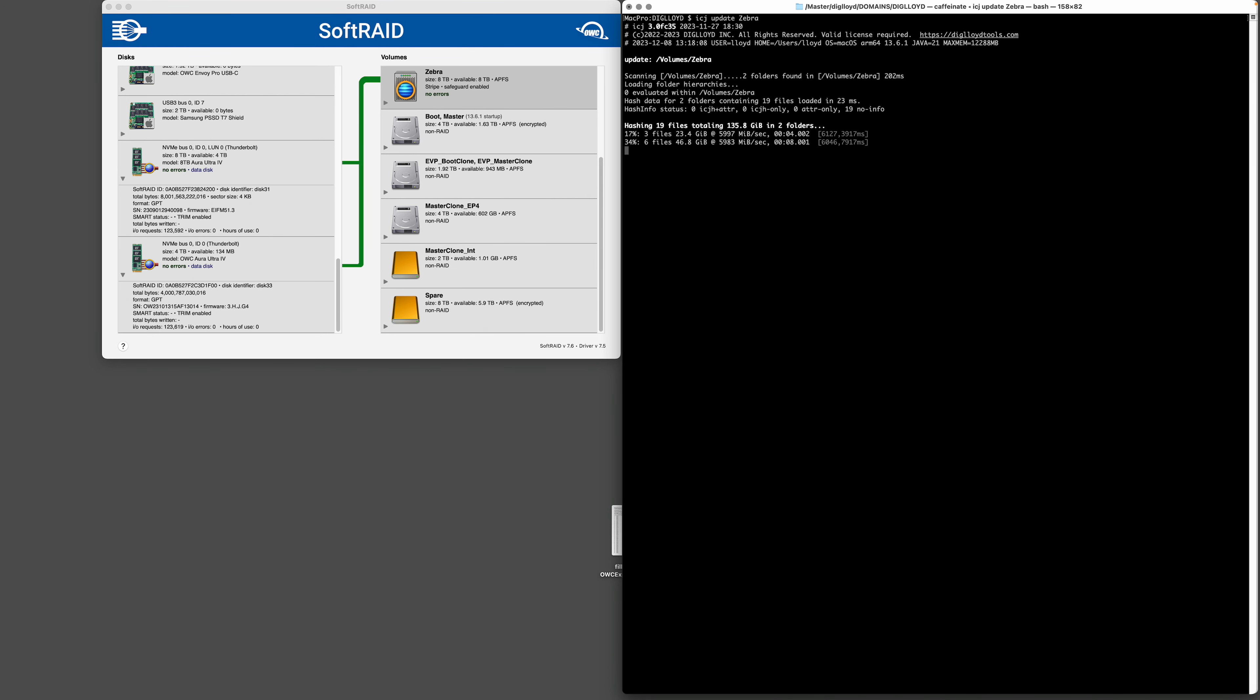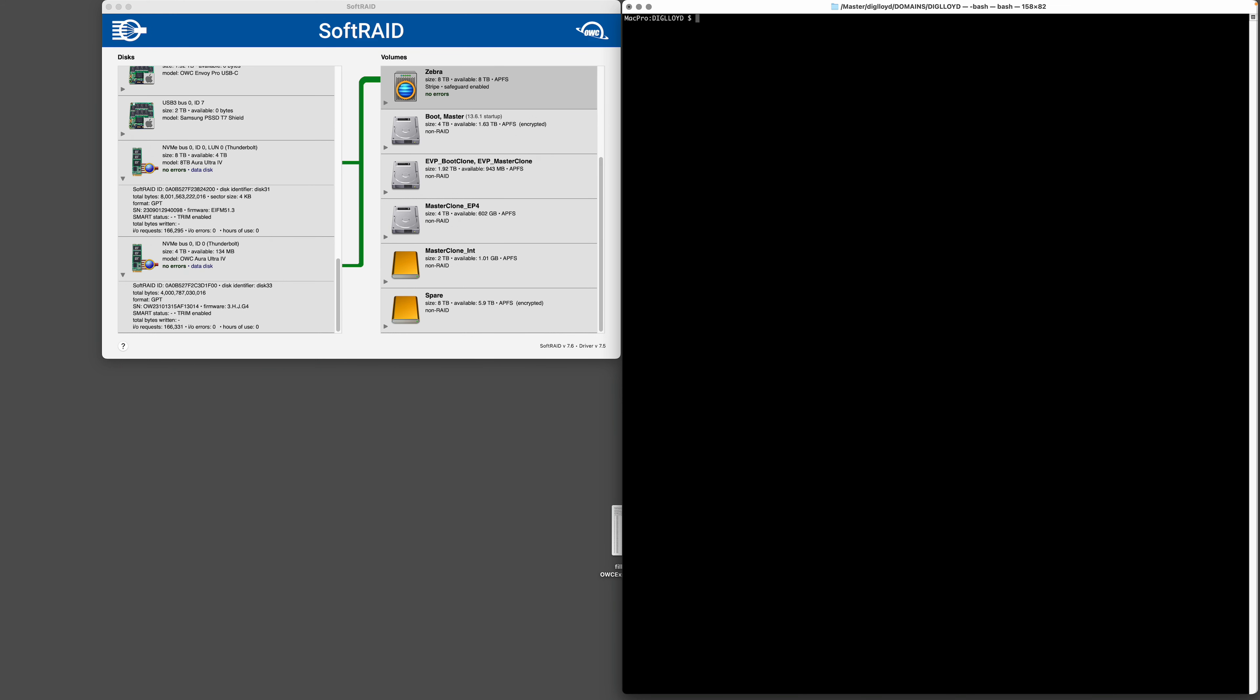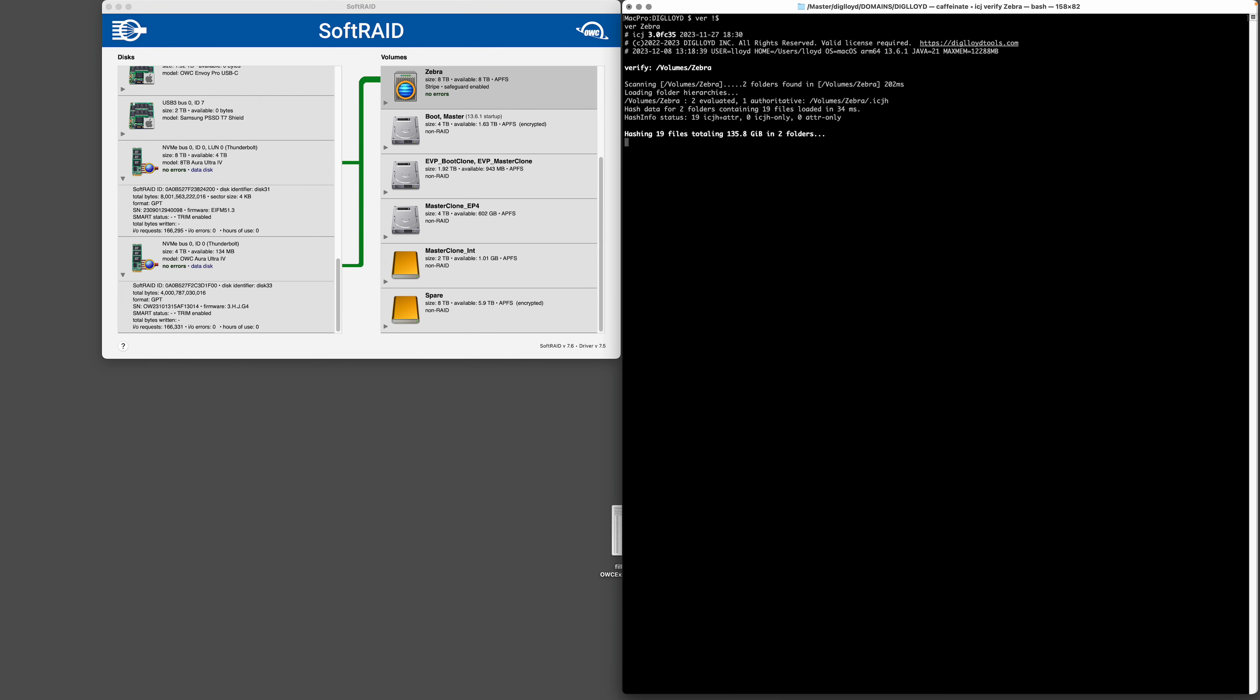There we go, it found them all. All right, let's verify those files. They might still be in the cache, we'll see here. Maybe not, it didn't get cached apparently - otherwise it could hit like 20 gigs a second. Anyway, so we've got this striped RAID pair here, super fast.